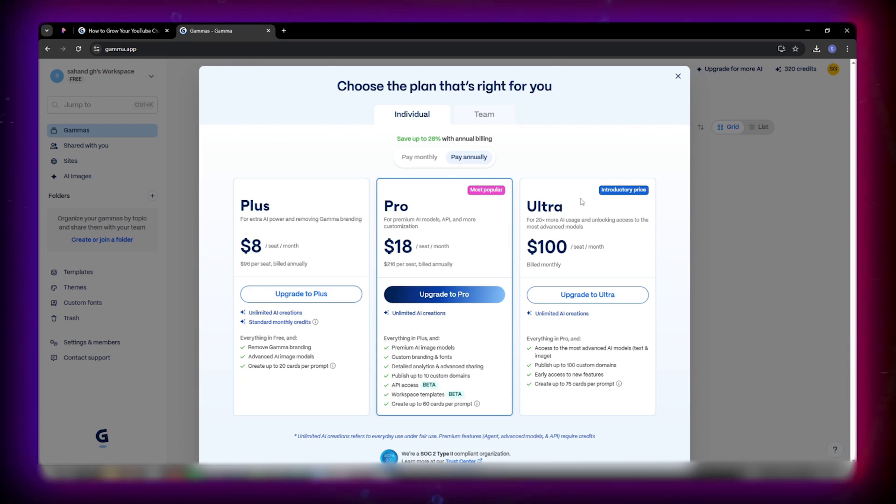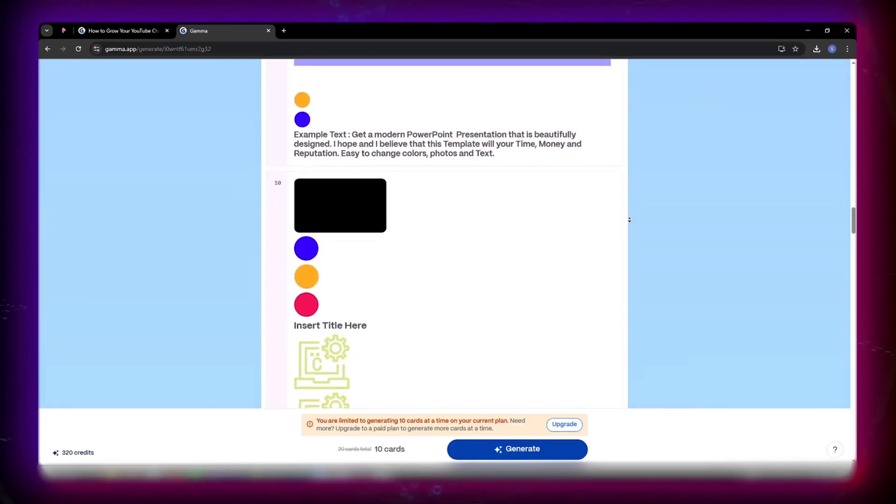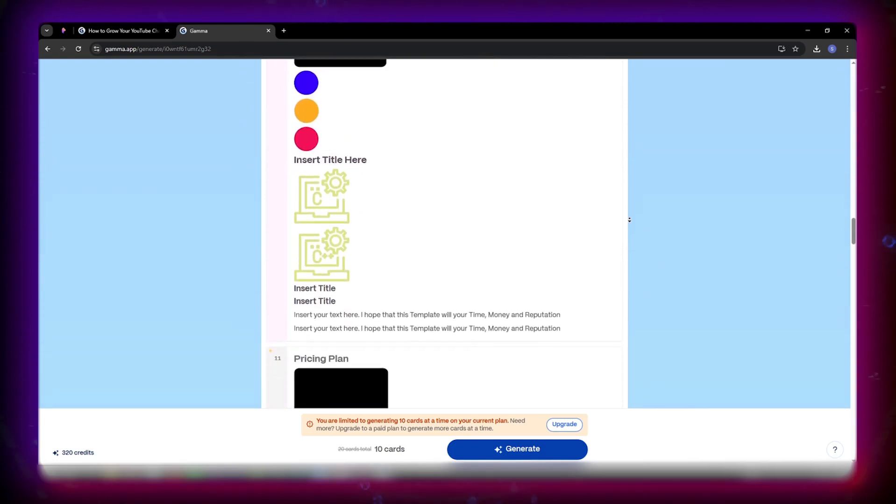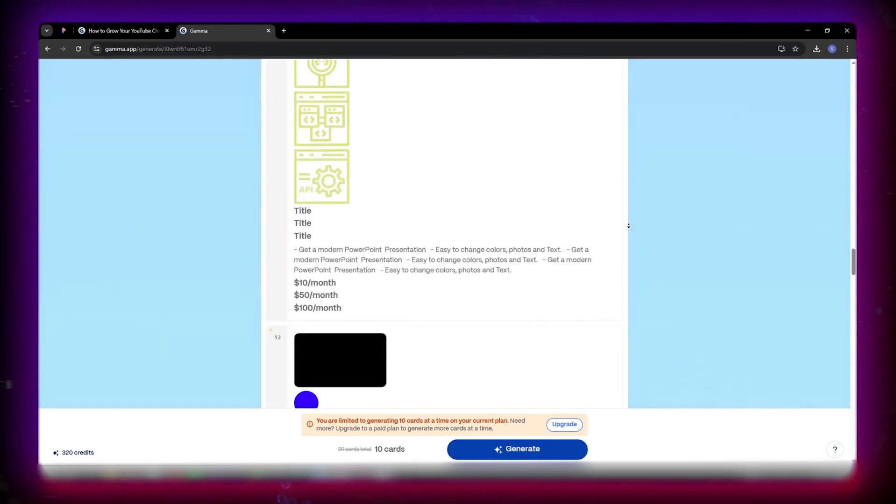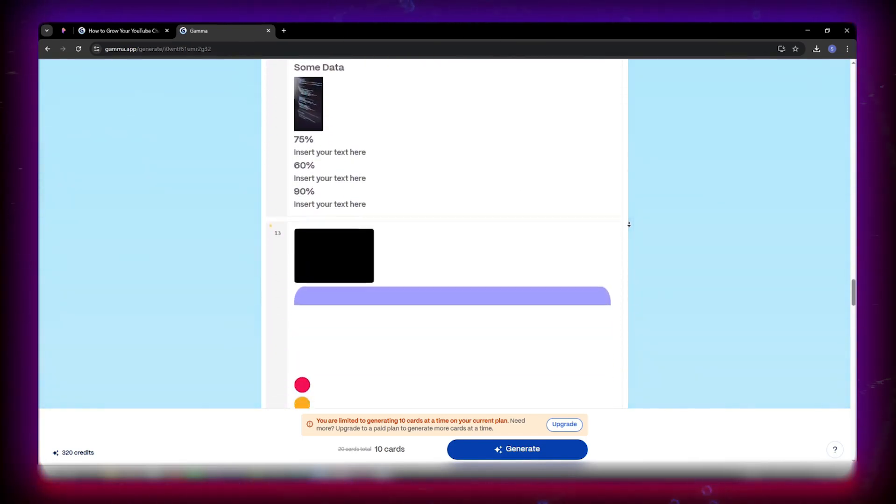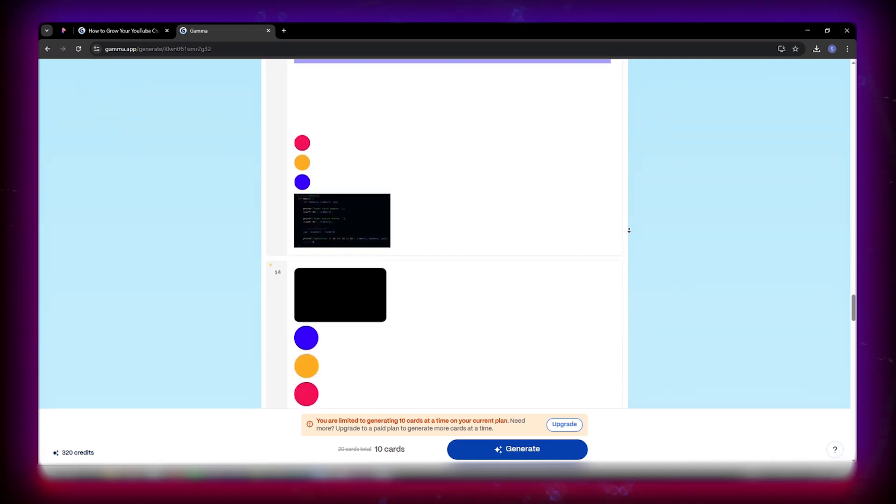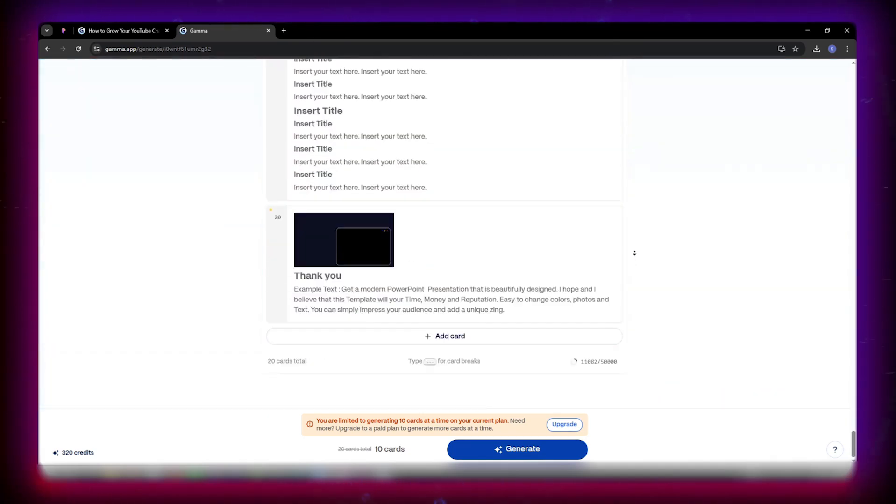And just to give you perspective, over 50 million users, 40,000 teams, and 700,000 projects are created in Gamma every day. That's 8 per second. Over 1 billion AI images have been generated so far, making Gamma the world's most used AI presentation tool.